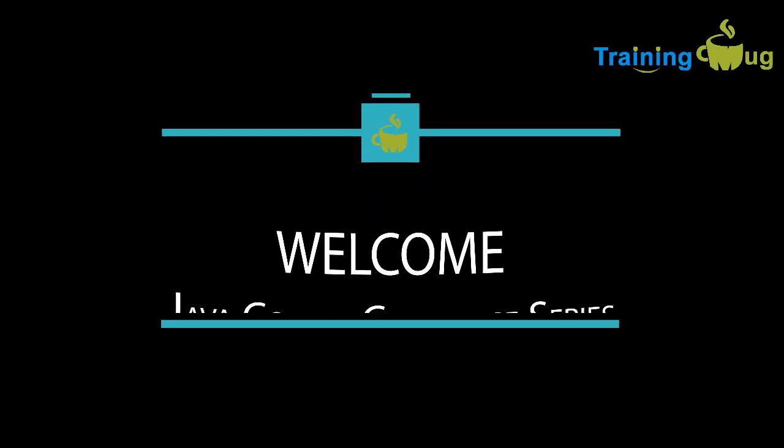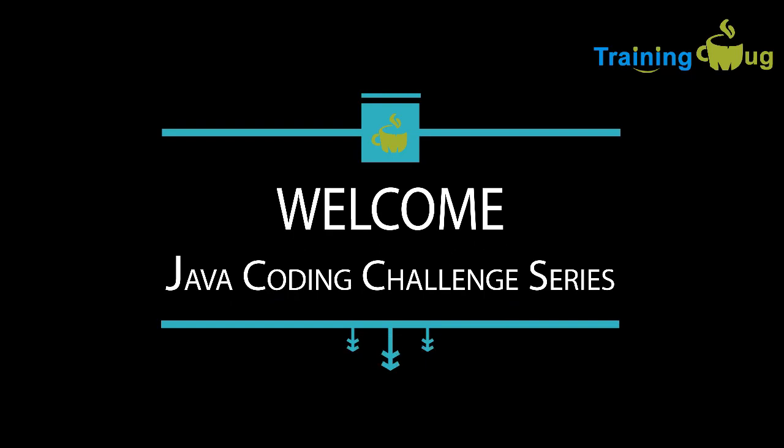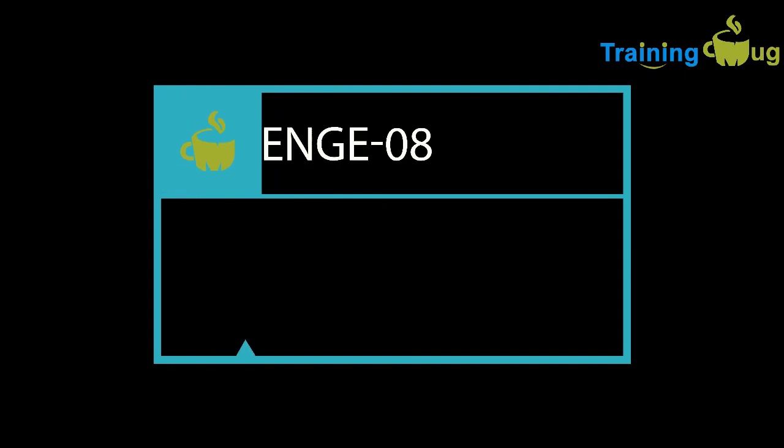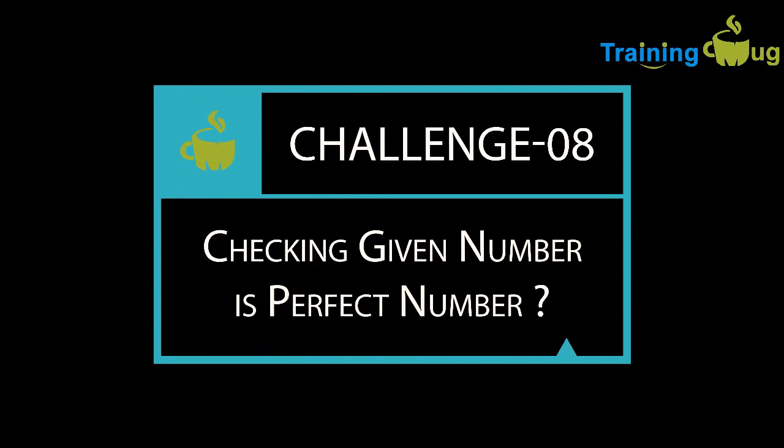Hello, welcome to Training Mugs Java coding challenges series. In this session, we'll discuss one more coding challenge: checking whether the given number is a perfect number or not.